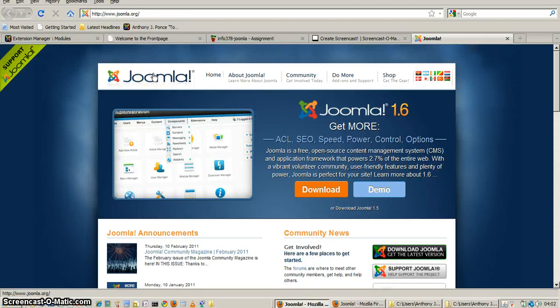Hello everyone. This next assignment will be an art clock plug-in.